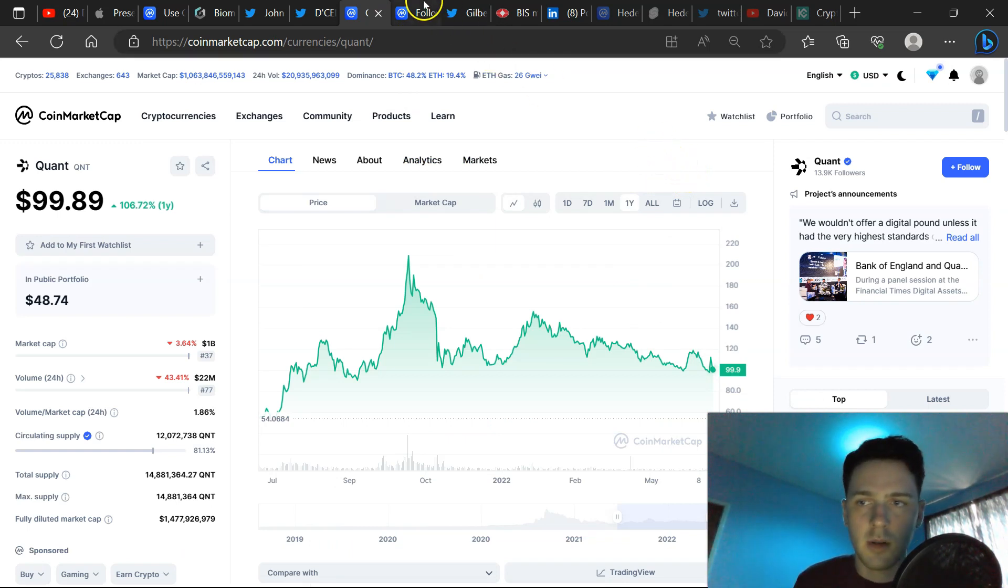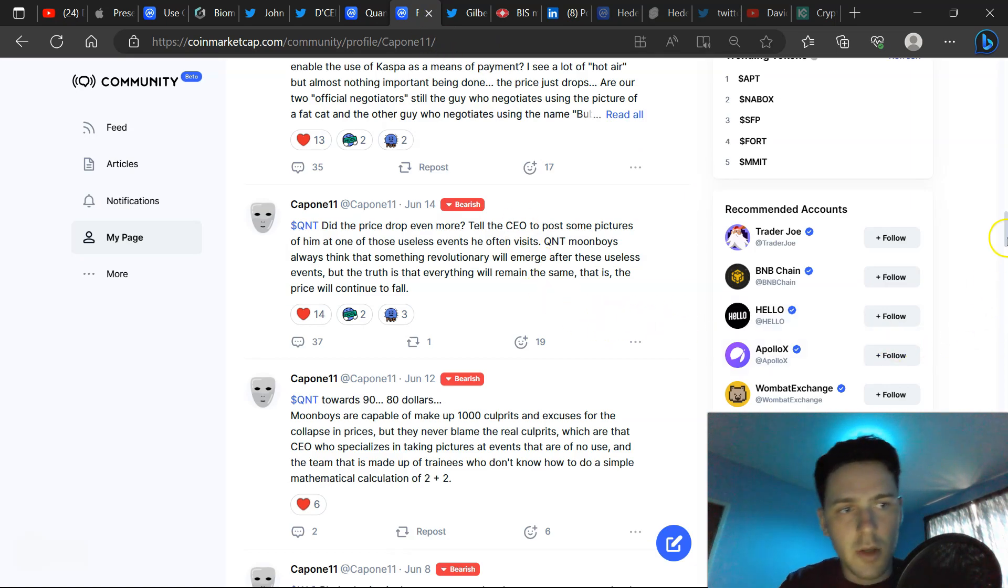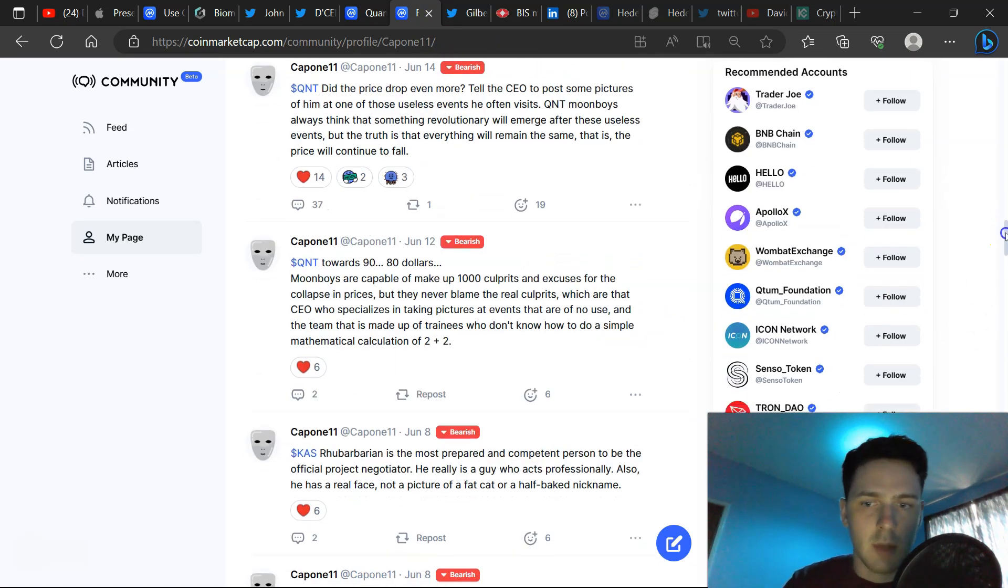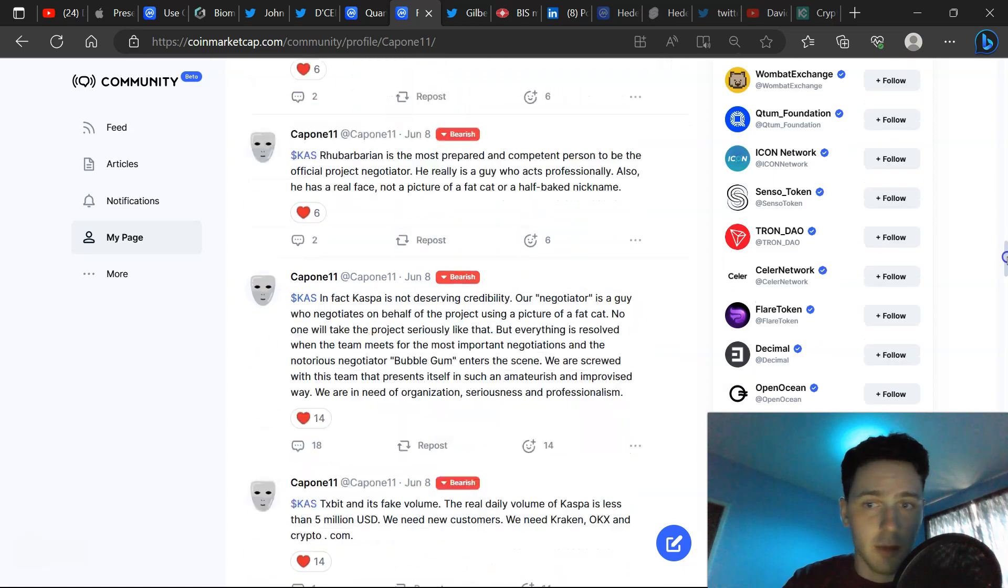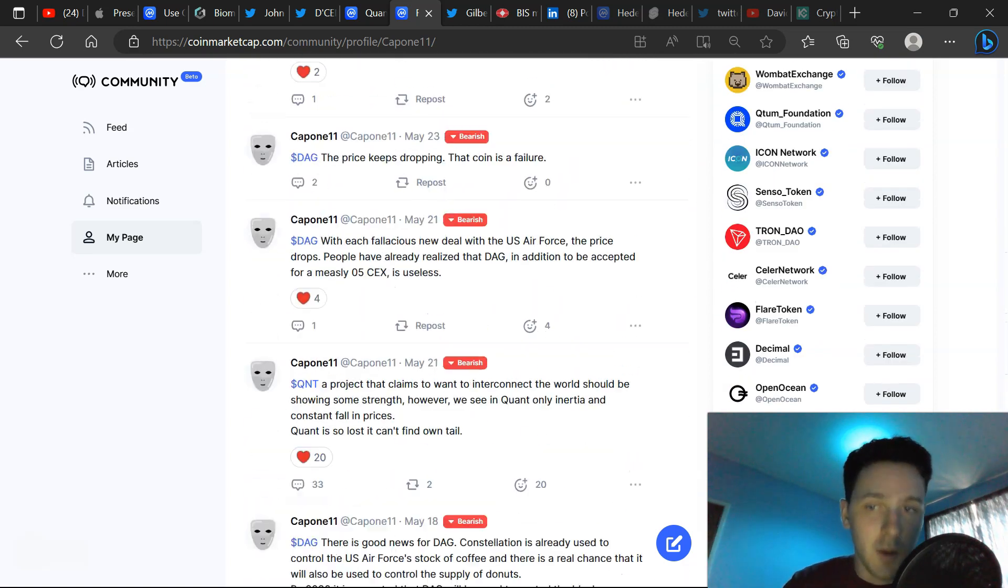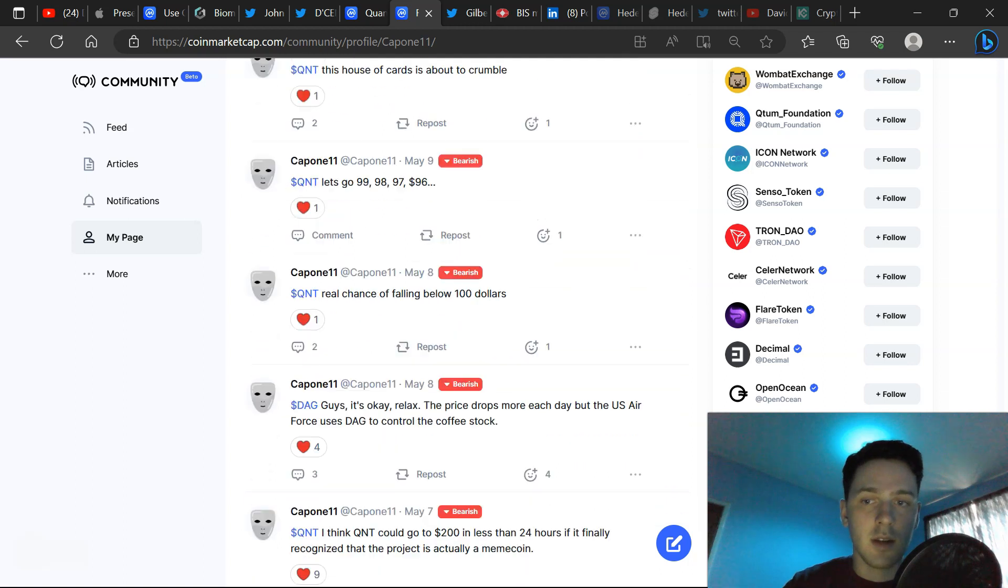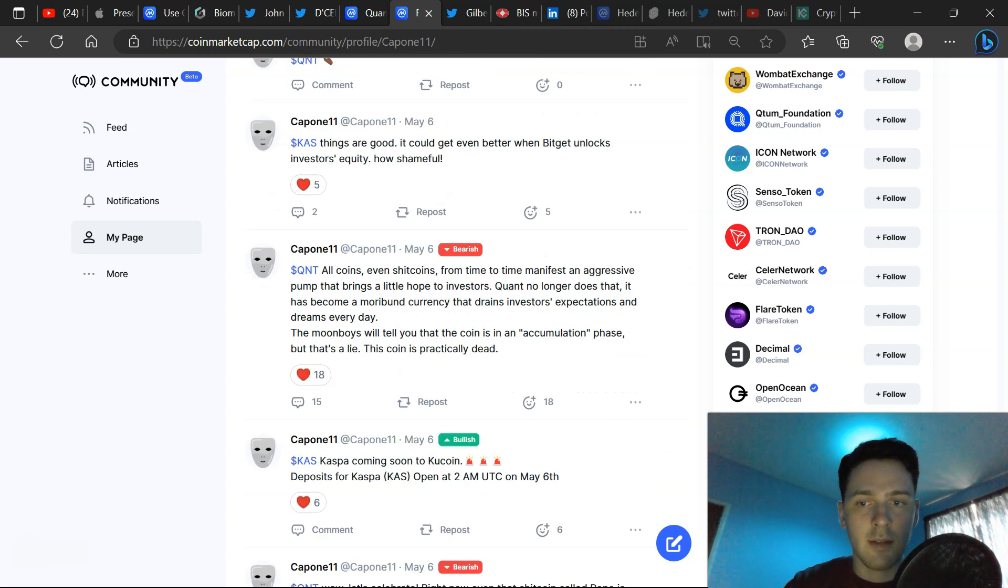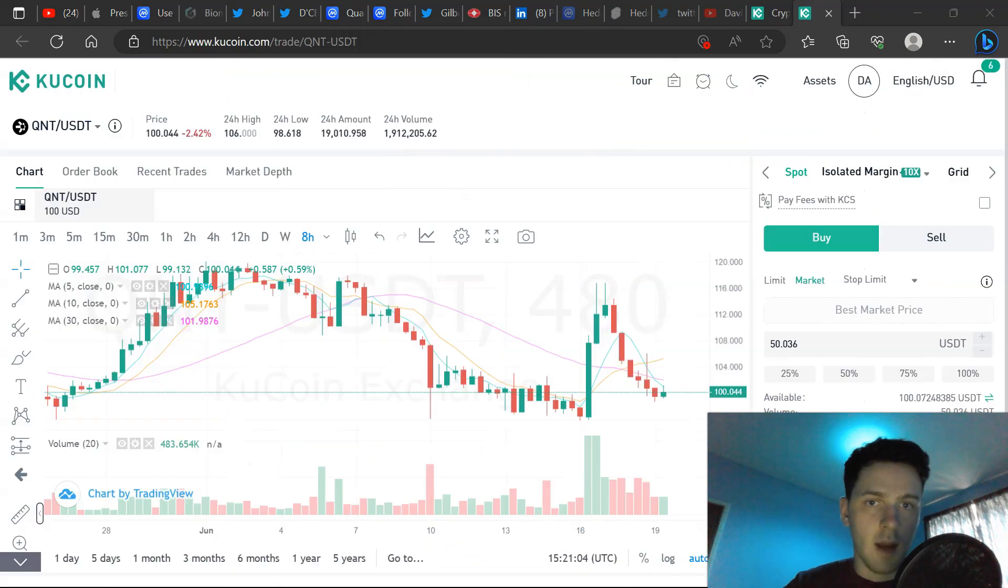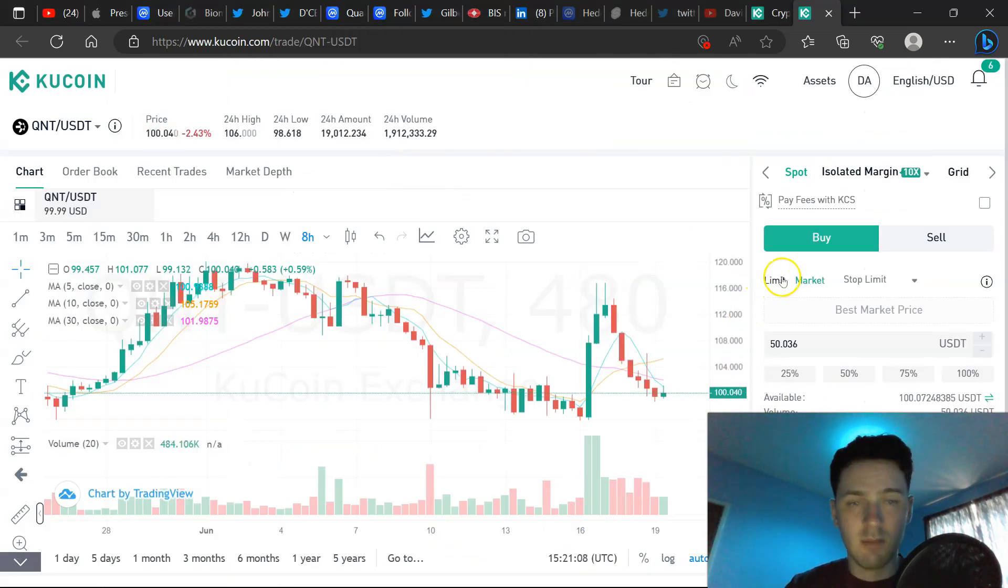For example, I think these people are either paid or they're just individuals with trouble inside. For example, this account here, Clowning QNT, does this all day, every single day. So I wouldn't take the FUD or the constant misinformation too seriously.